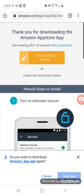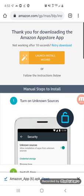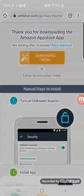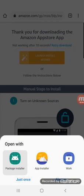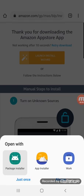When you download, if you have multiple options, use the Package Installer. I have Island on the phone but I'm not using it currently — don't use Island, use the Package Installer.